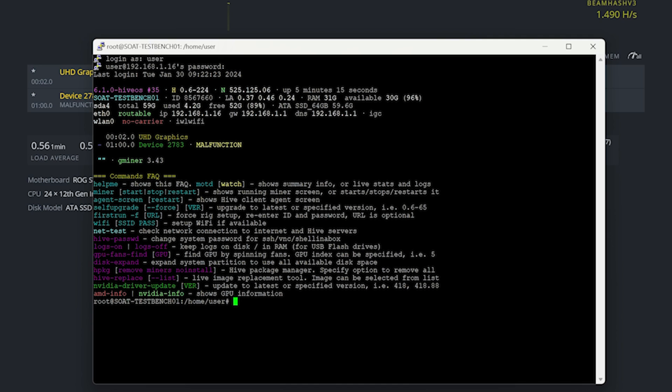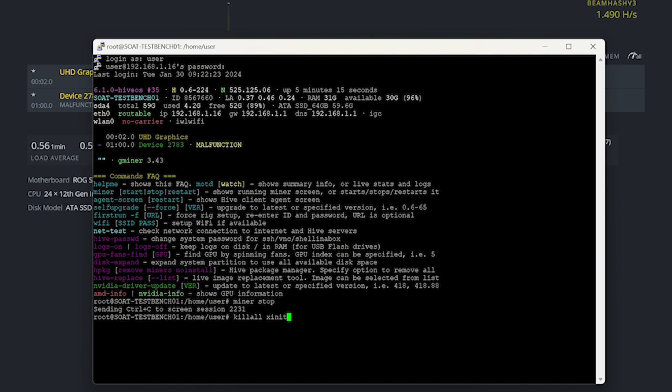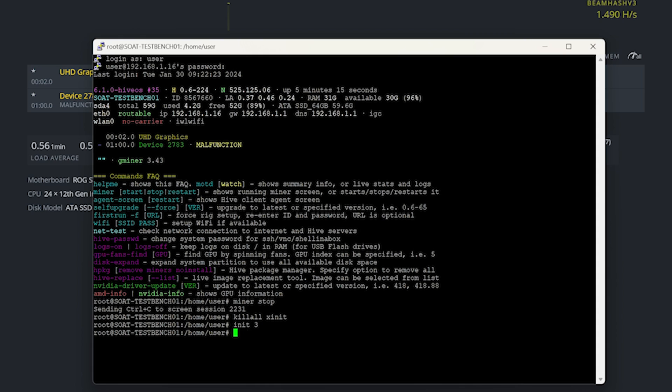Now we see a similar screen to what we did before. Here what we're going to need to do is stop the miner first. Miner stop for that command. And then we're going to need to kill the desktop environment, so we're going to do killall xinit and press enter. And then we are going to run init3. All the commands will be down in the description as well as on sonofatech.locals.com. We're going to press enter there, and then we're going to make a temp directory.